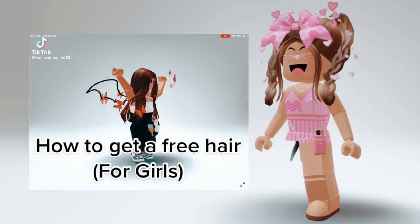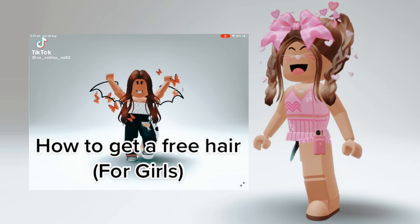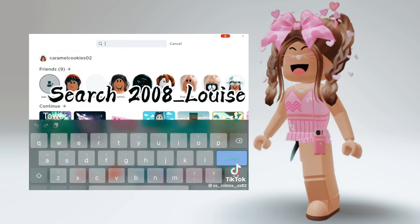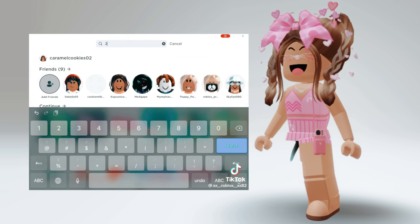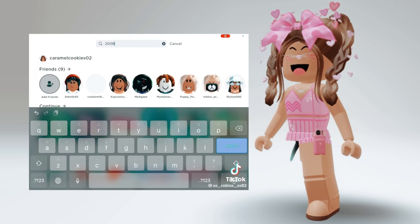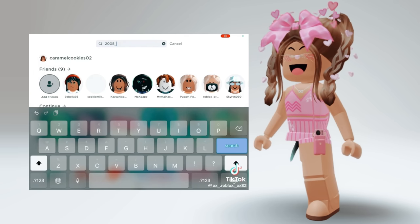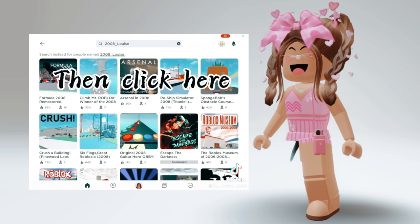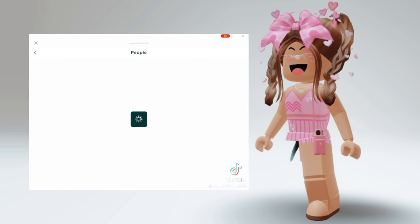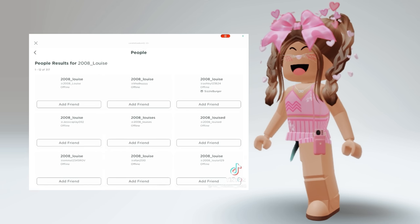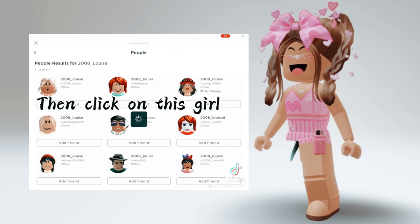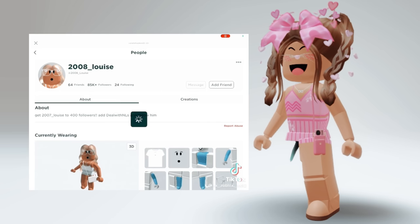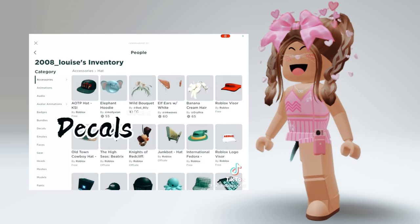How to get a free hair for girls. Search 2008_Louise, then click here, then click on this girl, go to inventory, decals.